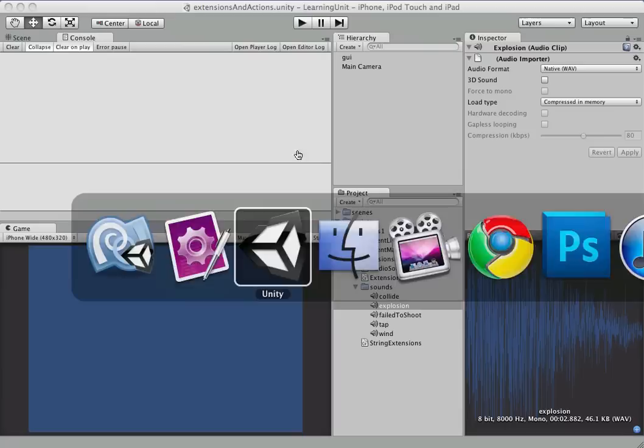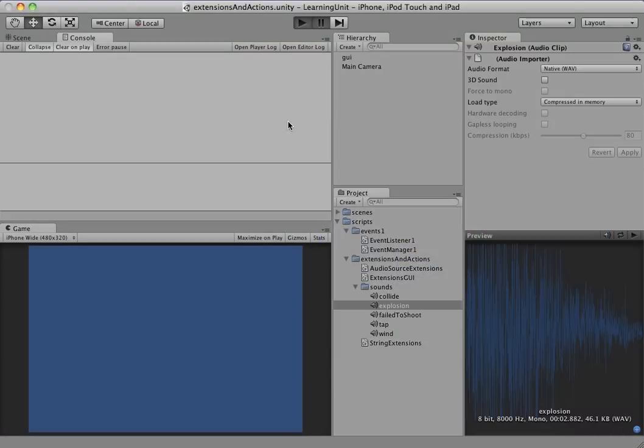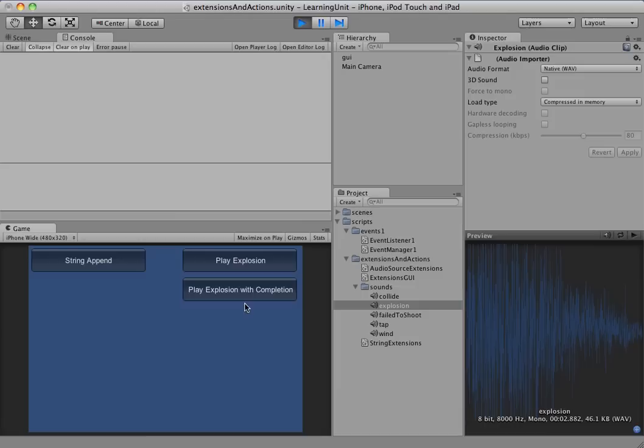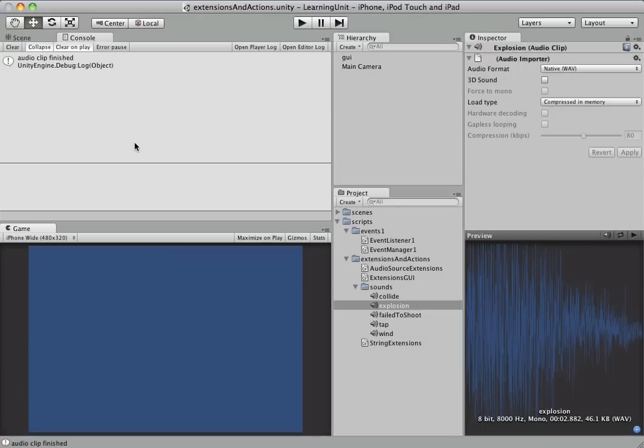So let's jump back into Unity. We're going to click the play button. And no error. So play explosion with completion, it's the new method we just added. So when we push this, we want to hear the explosion. And when it's done, we want to see that log printed. And there you go.